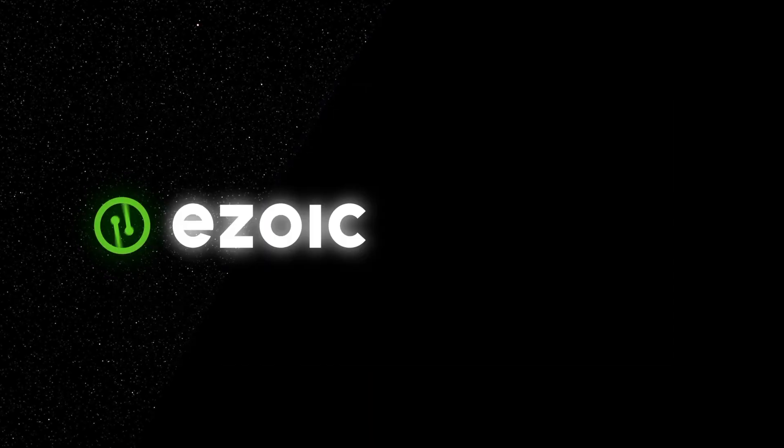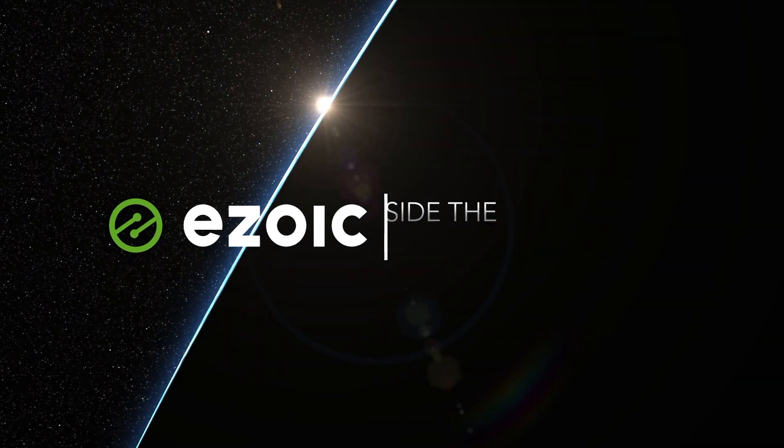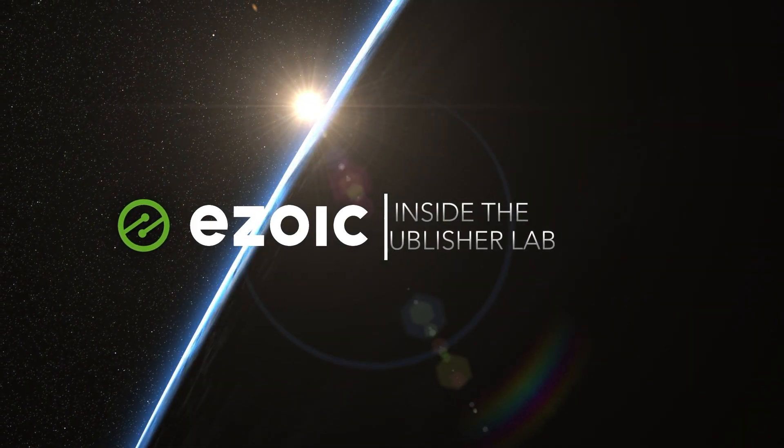Yes. And so you can find a full list of the features that will be changing on Google's Webmaster blog. Excellent. Well, thank you for joining us on Inside the Publisher Lab. Thank you.